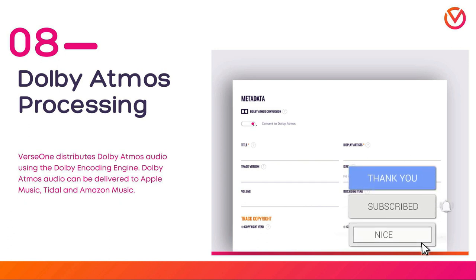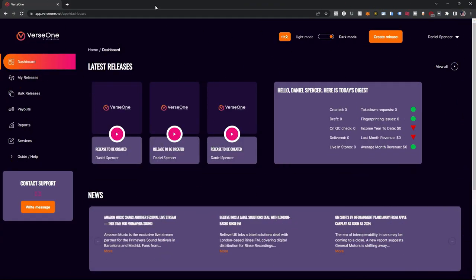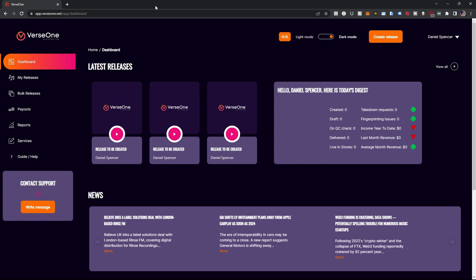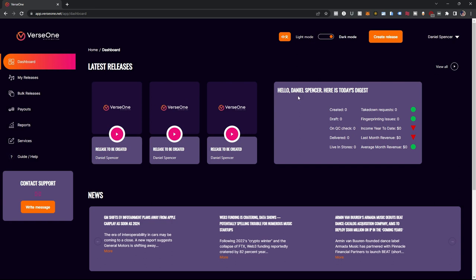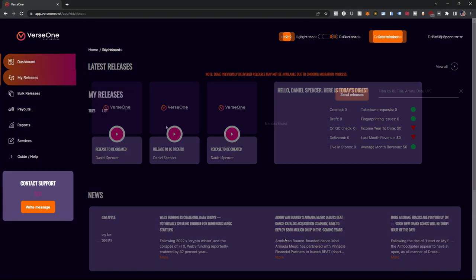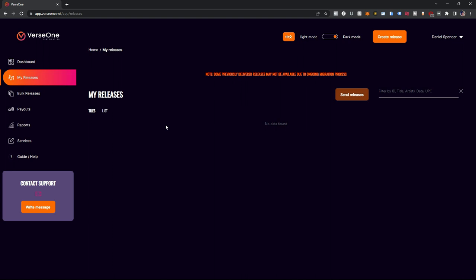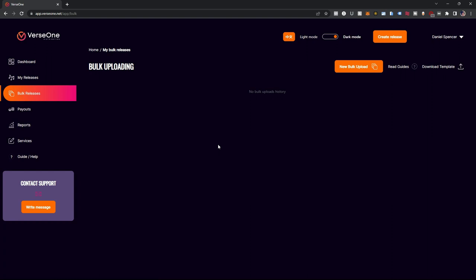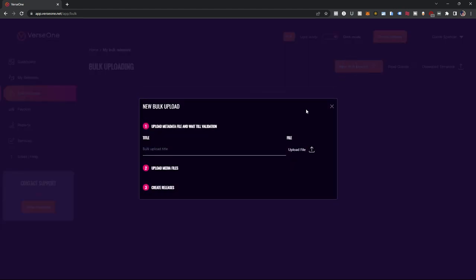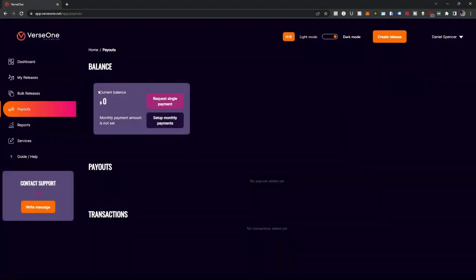Now let's take a look at the artist web portal. Verse One was nice enough to make me an artist account so I can show you what's in this portal. Starting on the dashboard page, you'll see your latest releases on the left, a daily digest of stuff on the right, and a news ticker of music industry happenings along the bottom. The My Releases page shows all your releases and their metadata. The bulk release section lets you upload many songs at once. The payout section shows your current balance, lets you request single payments or set up monthly payments, and shows your payout history.